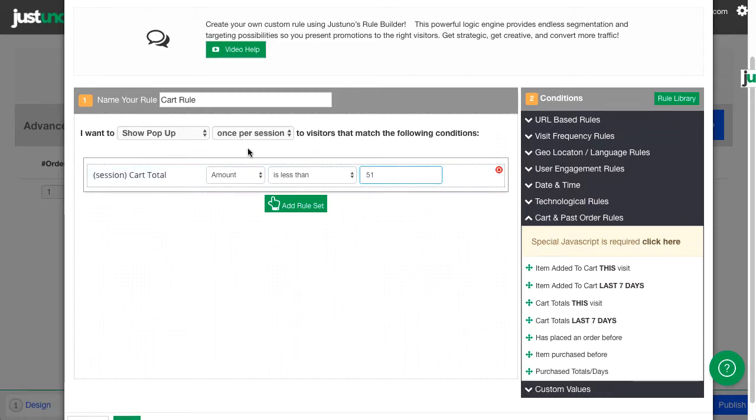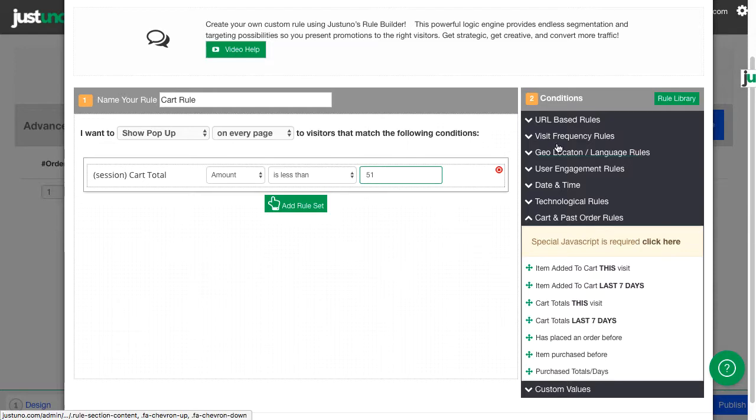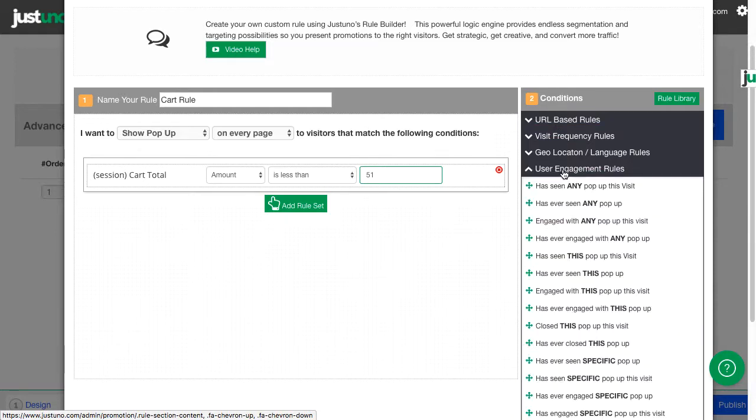Now I also want it to show on every page, and if a customer did not close the pop-up this visit.